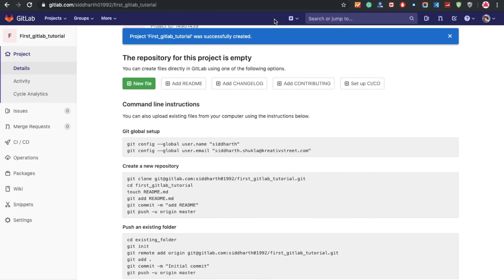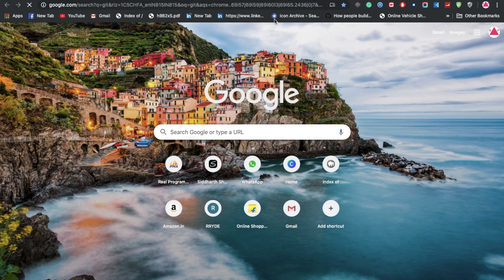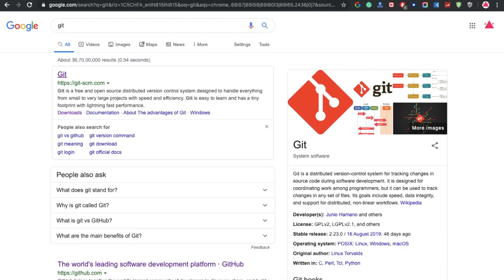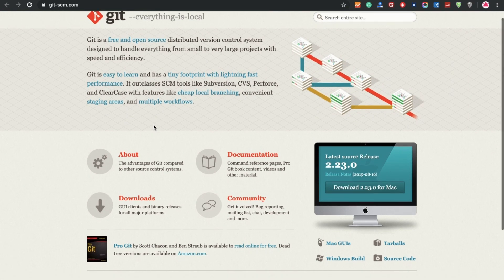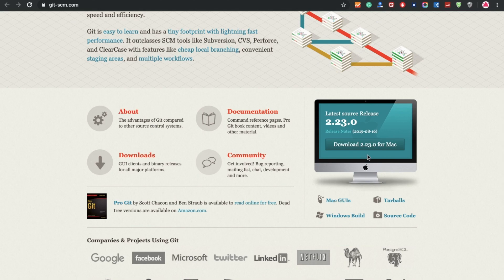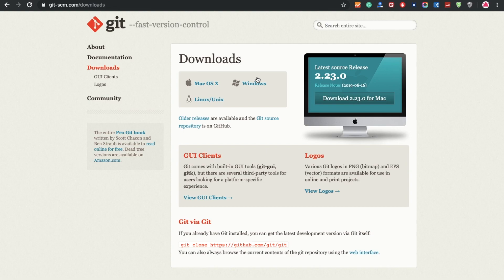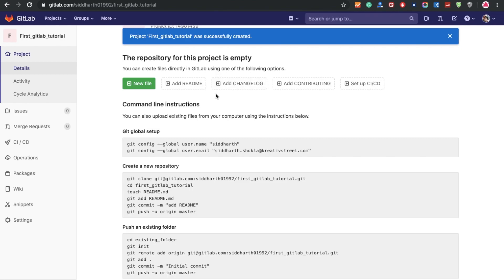If your machine does not have Git installed, you can go directly to the Git website at git-scm.org and download it. Whatever machine you have — if you have a Mac, click the Mac option; if you have Windows or Linux, you can select the appropriate one. You can download Git from this website. I'll share the link in the description area as well.